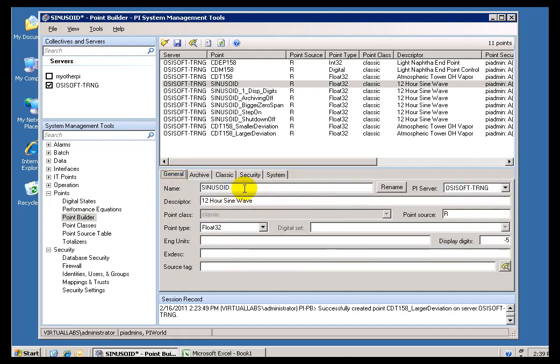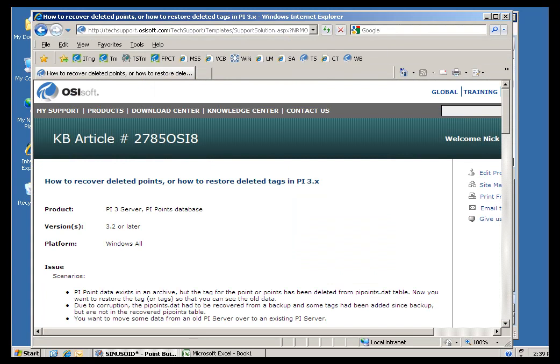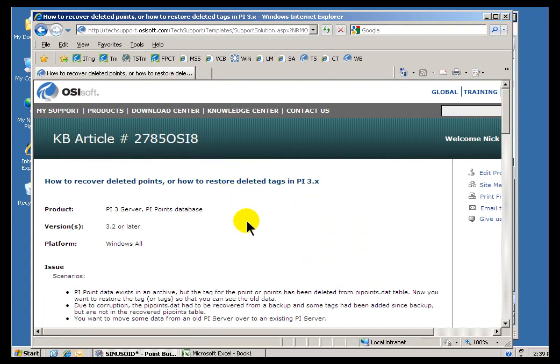Now, if you, hopefully you're not watching this video after having deleted this Tag. If you did delete the Tag, there is an Undelete mechanism or procedure, but it is not pretty, and if you go onto our Tech Support website, just do a search for this Knowledge Base article, you'll see we described there how you restore.